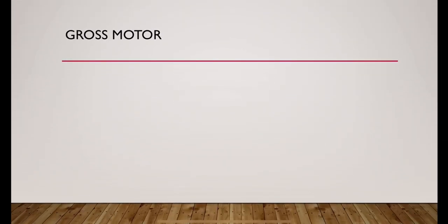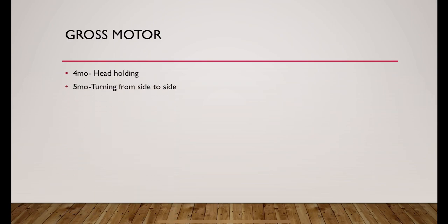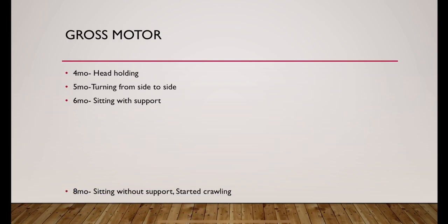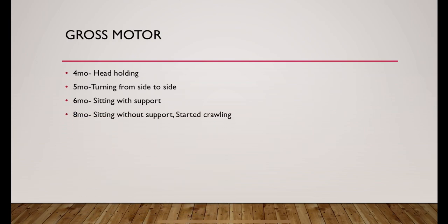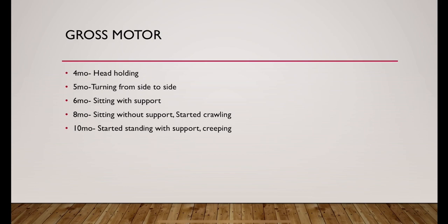Gross motor assessment. Head holding comes around 4 months. Turning from one side to other side comes around 5 months. Sitting with support comes around 6 months. They started sitting without support at 8 months and they also started crawling at this age.